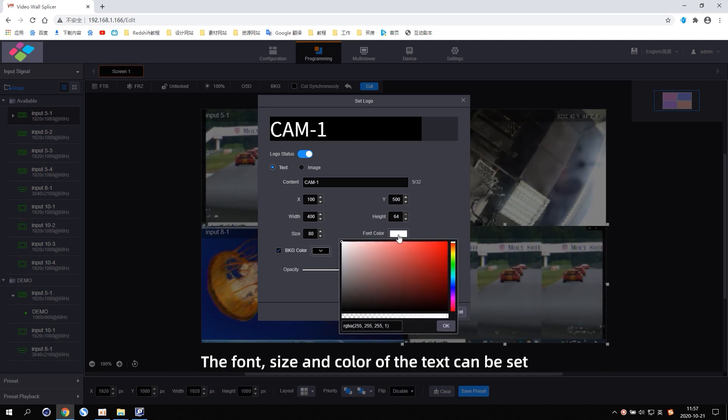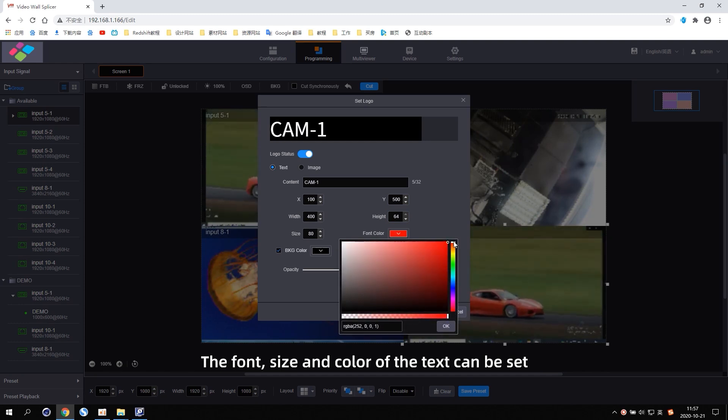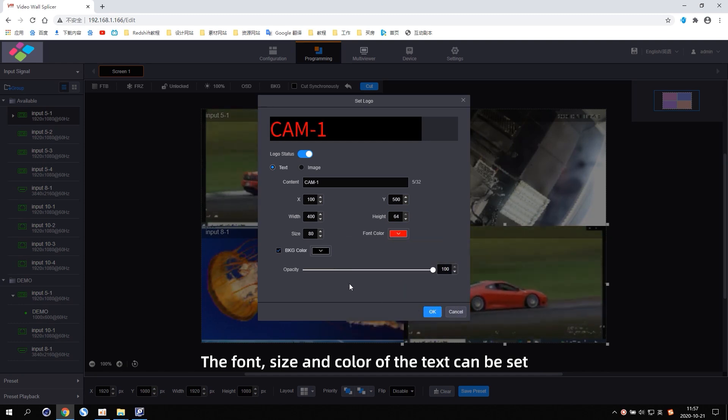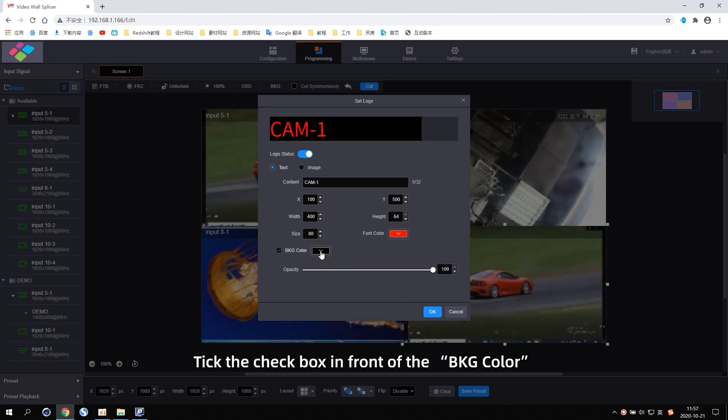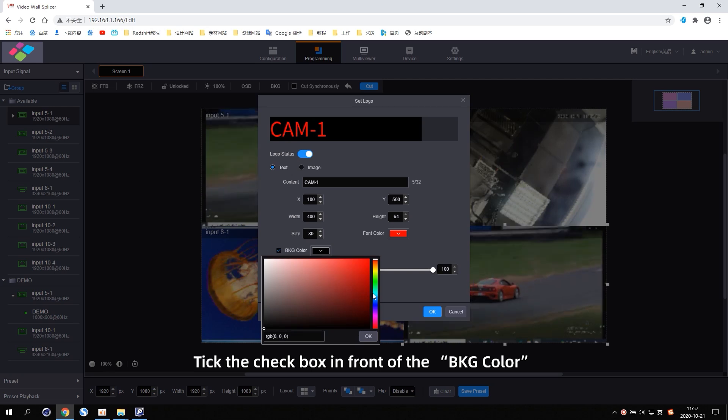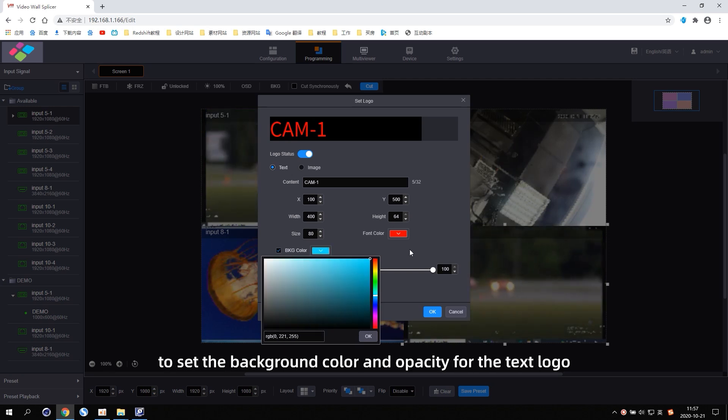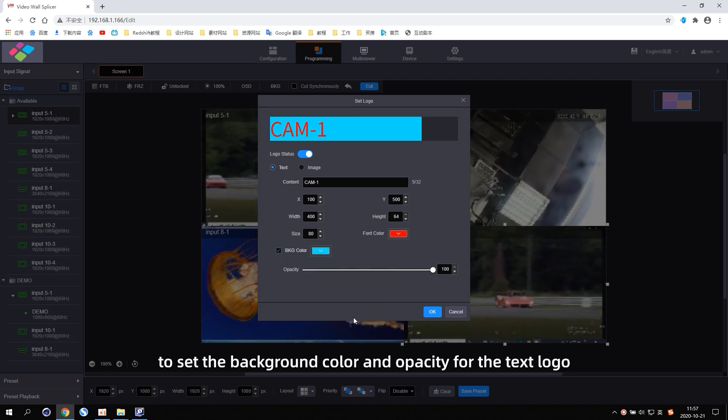The font, size and color of the text can be set. Tick the checkbox in front of the BKG color to set the background color and opacity of the text logo.